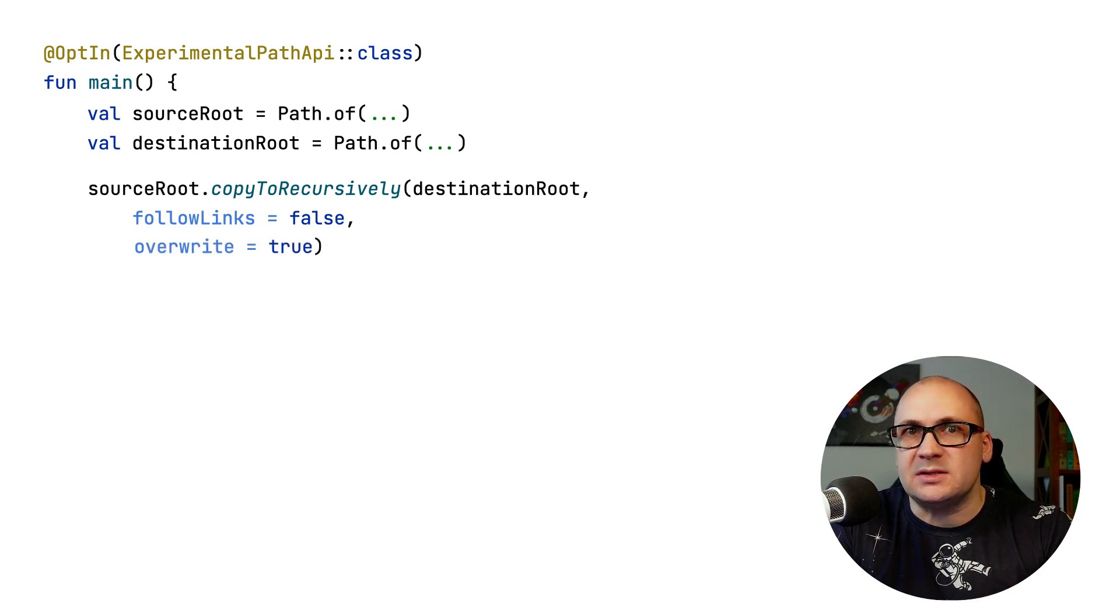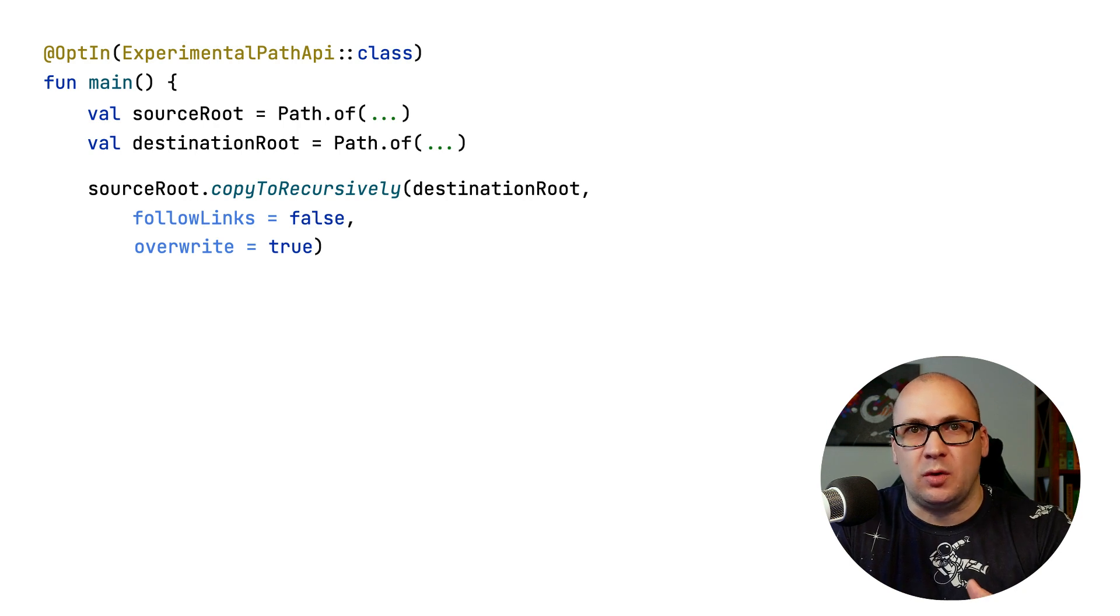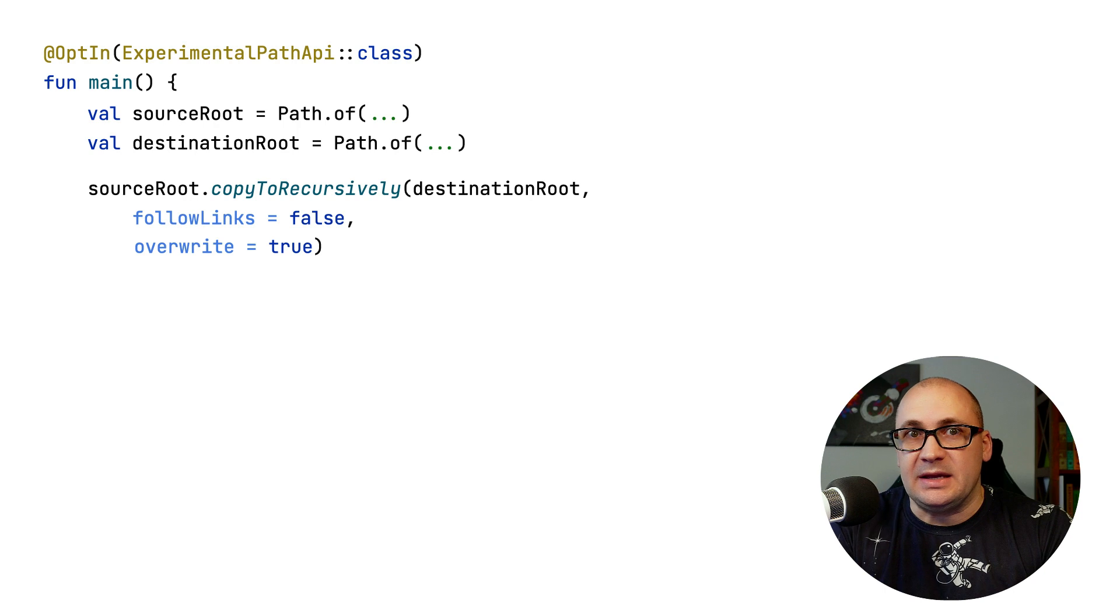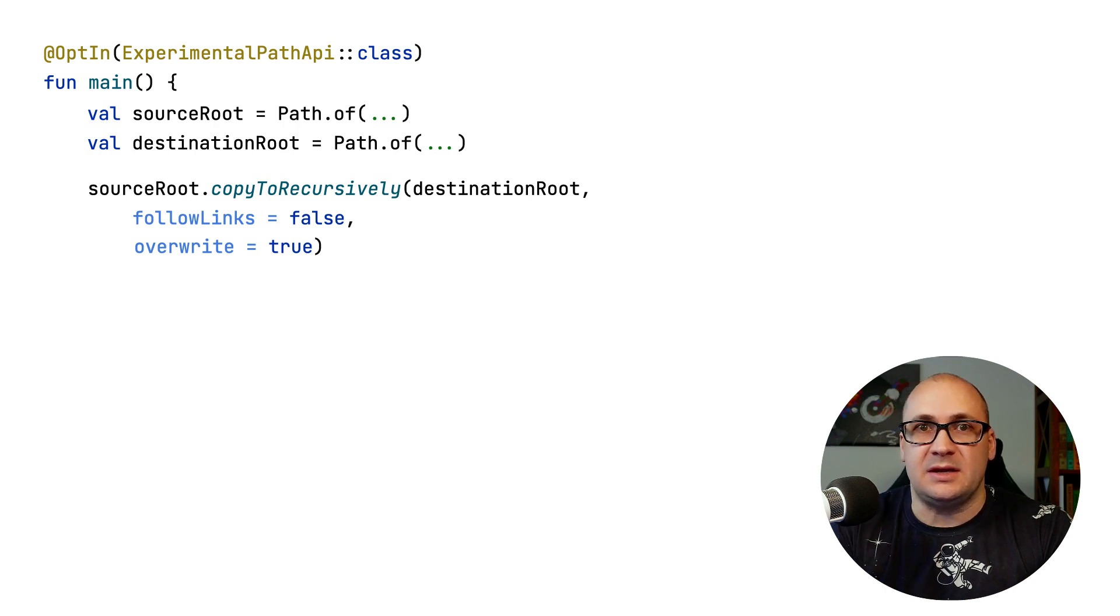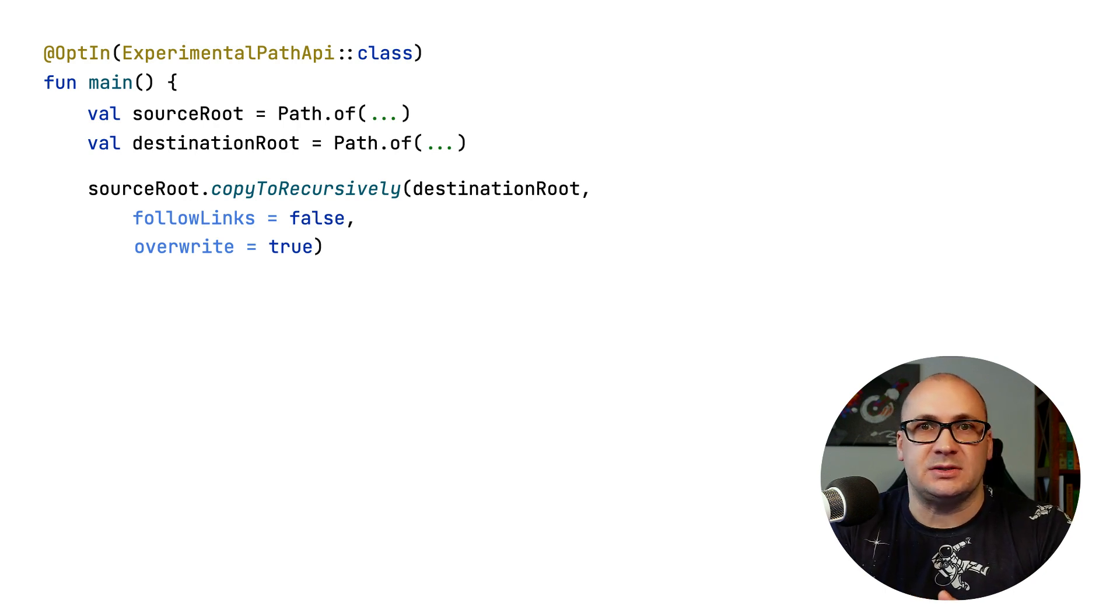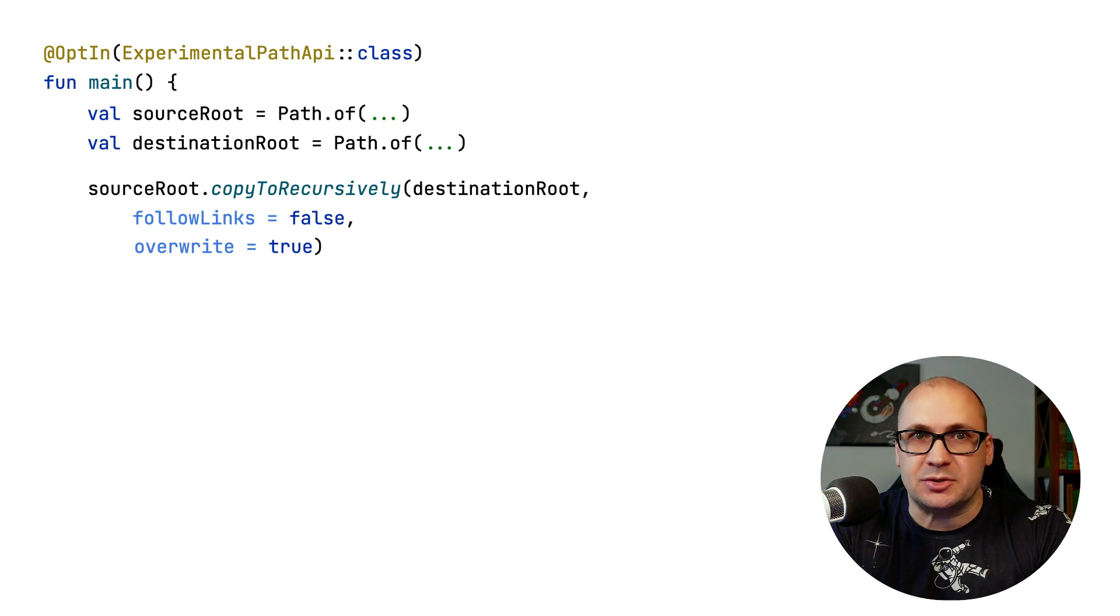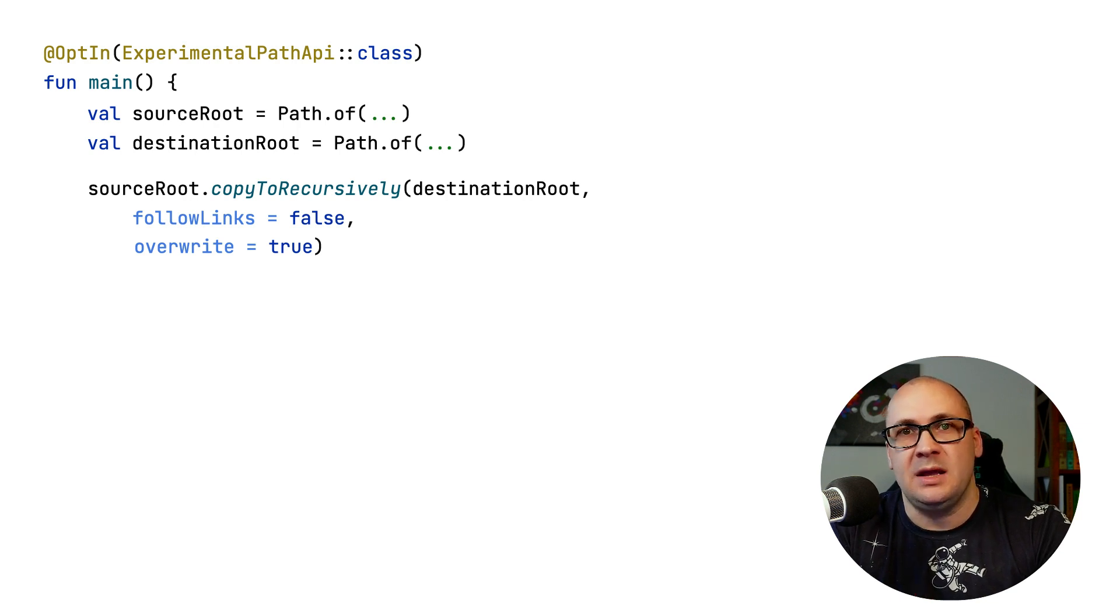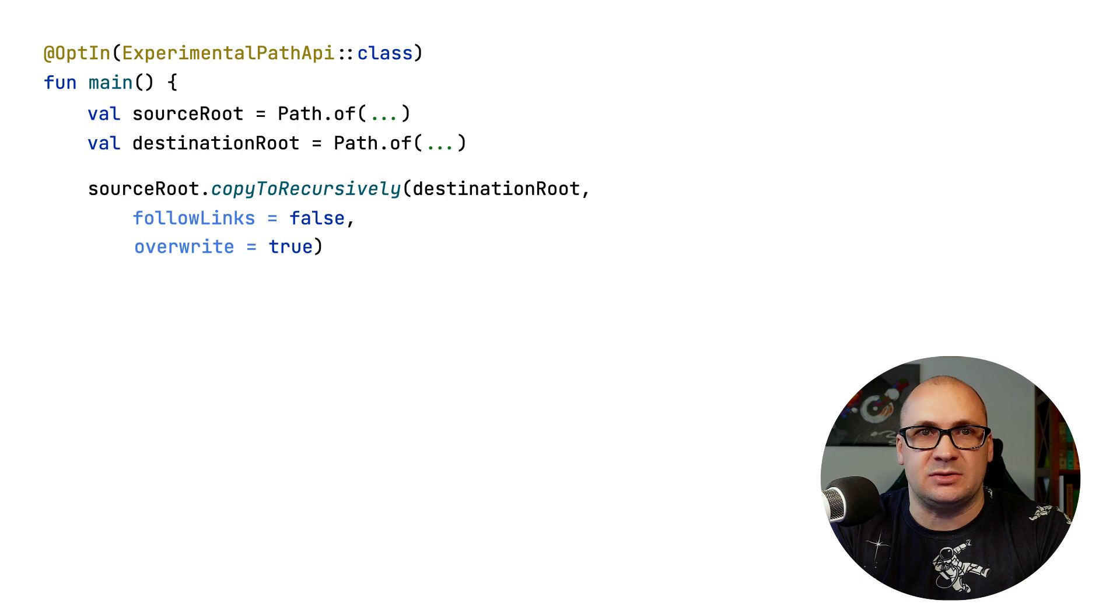I can also specify if the function should overwrite the existing entries in the destination directory. If the parameter is false, effectively, the function call will perform as a directory merge operation between the source and the destination by adding only the missing entries to the destination.